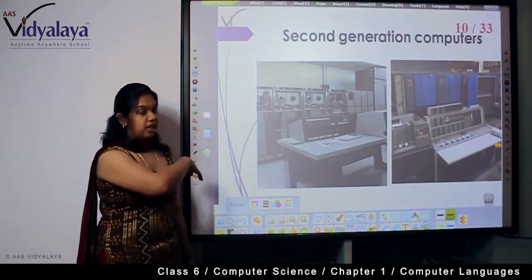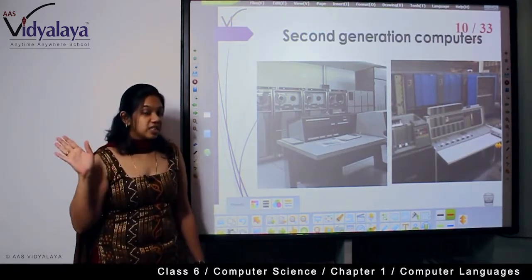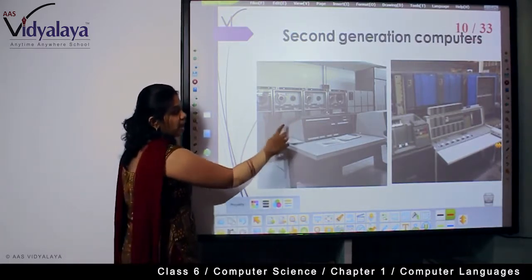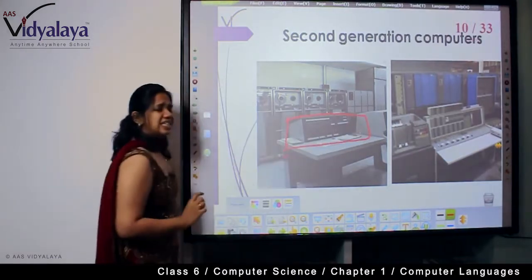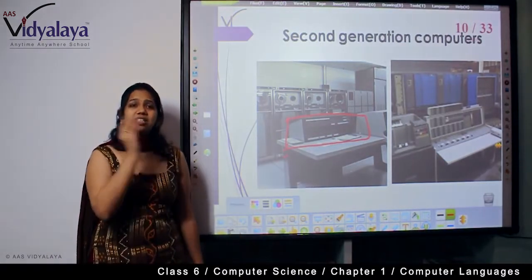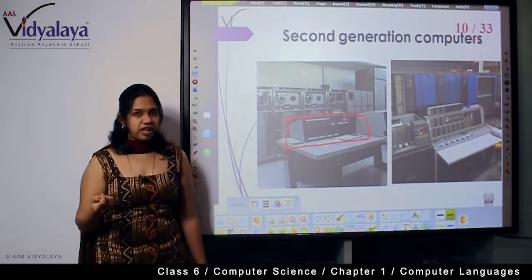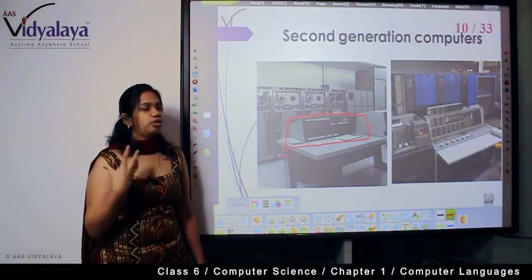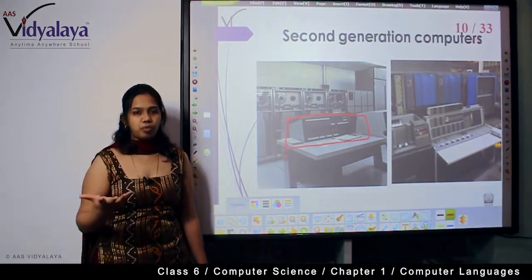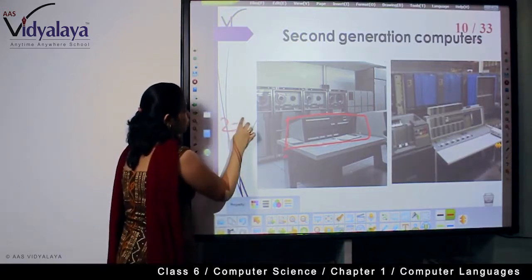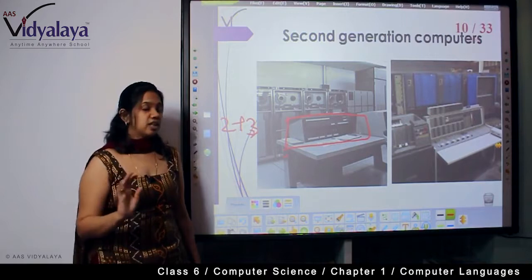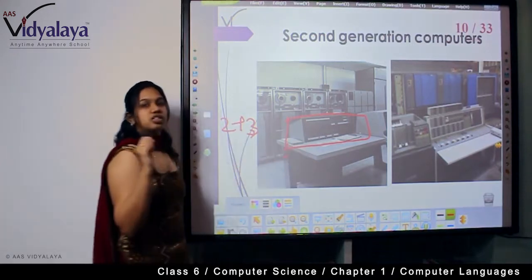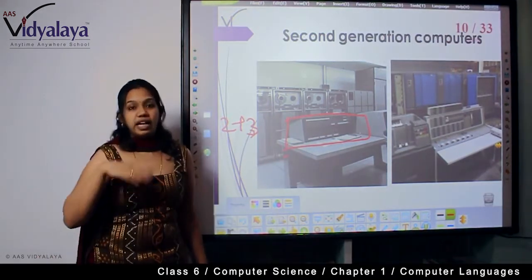Let's look at second generation computers. They were very large, but not as big as first generation computers — more compact. They had a panel of input slots. These input slots were plug-in places where people would input their data. For example, if I want to ask the computer what is 2 plus 3, that is my question.